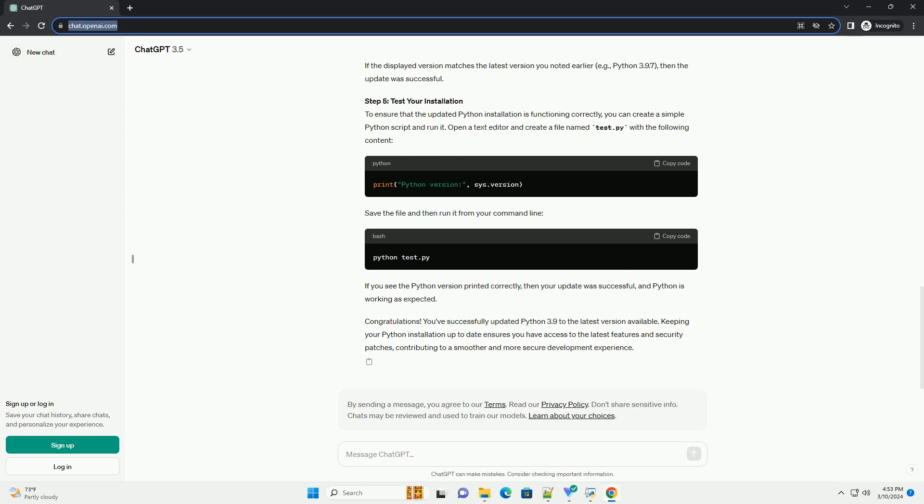Step 3: Update Python Using Package Manager. The method for updating Python may vary depending on your operating system. Here, we'll cover updating Python using Package Managers for different systems. For Windows: If you're using Python installed from the official Python website, you can update it using the installer. Download the latest version from Python.org and run the installer. Make sure to check the box that says Add Python to Path During Installation.